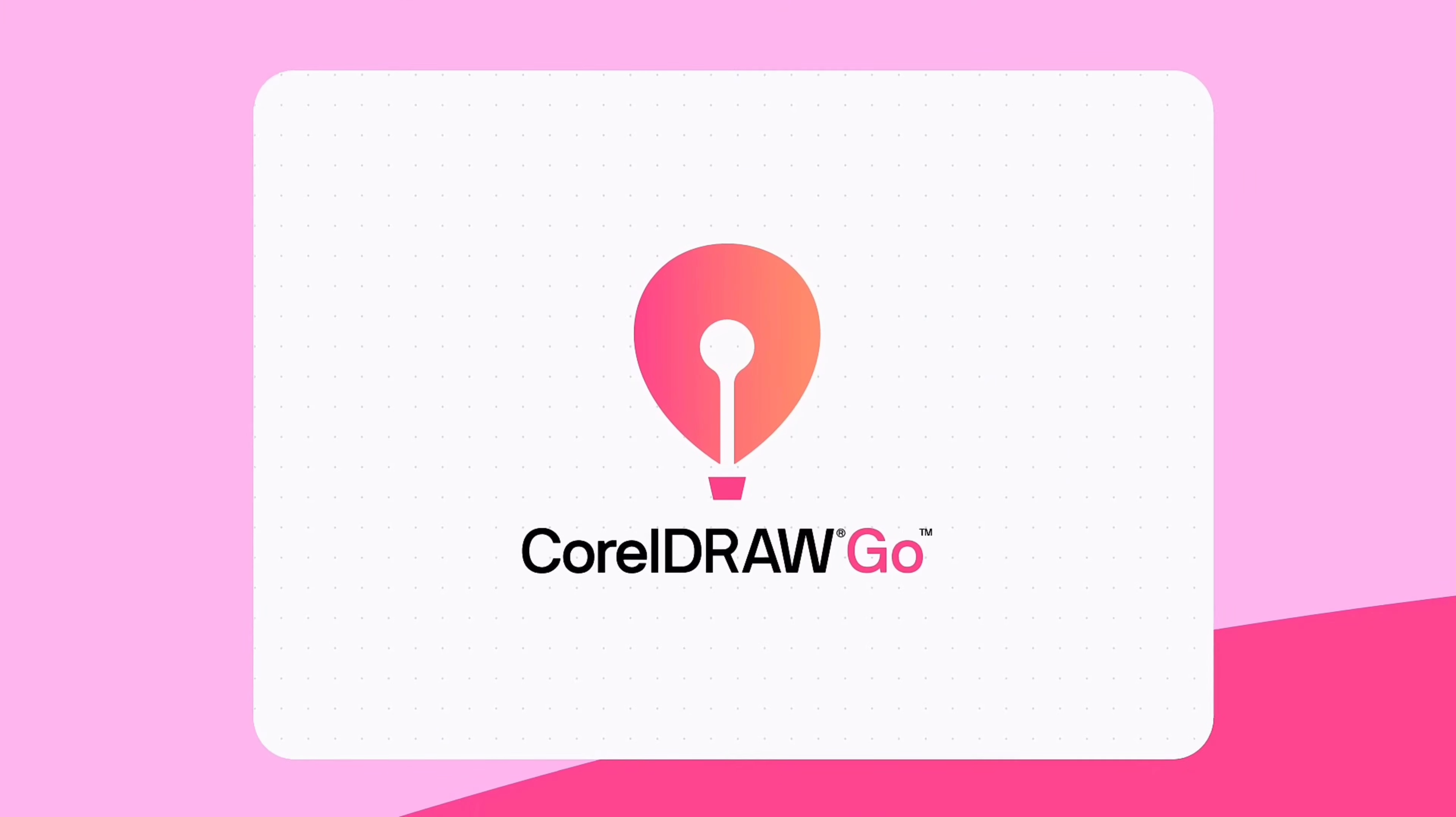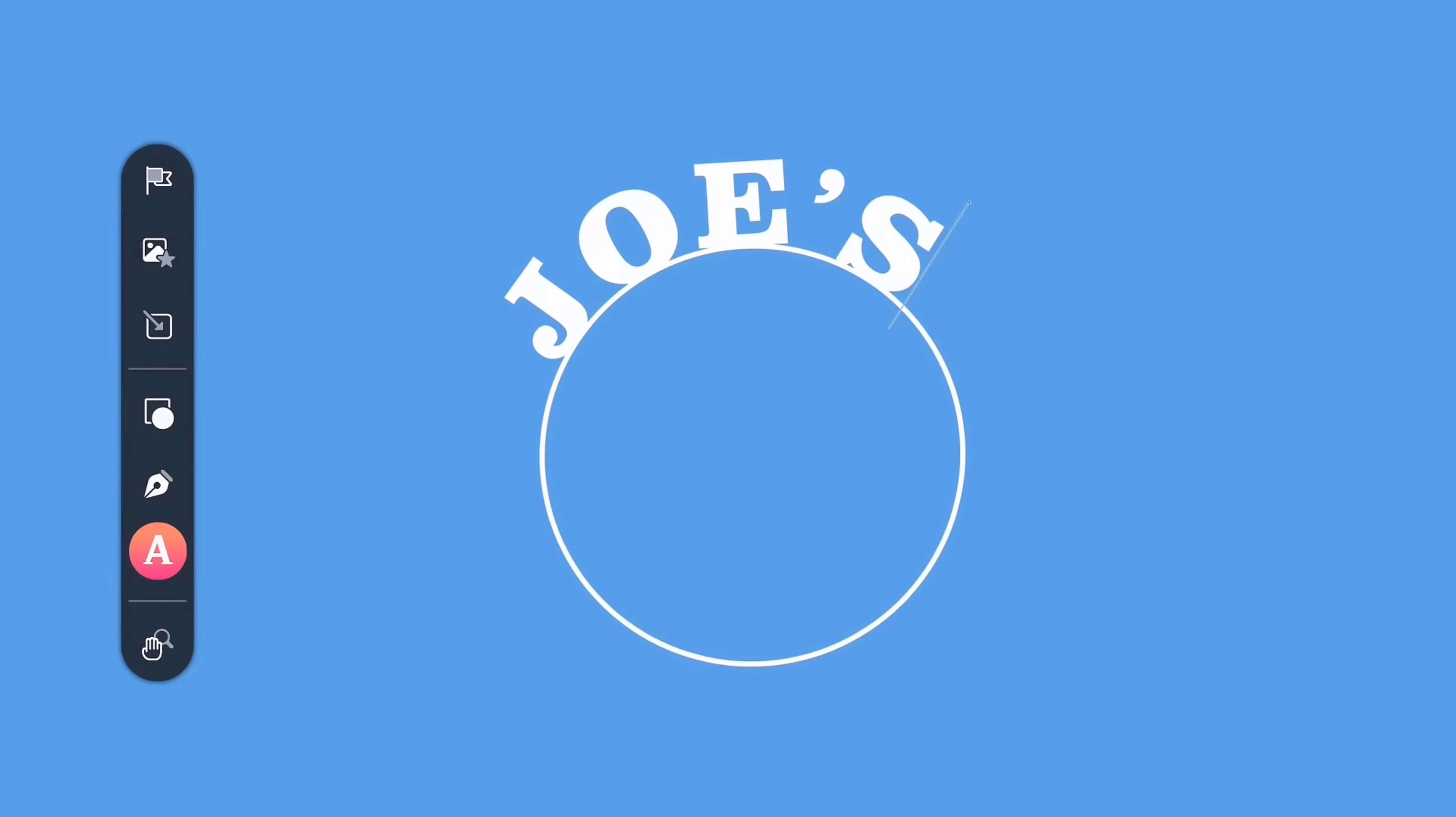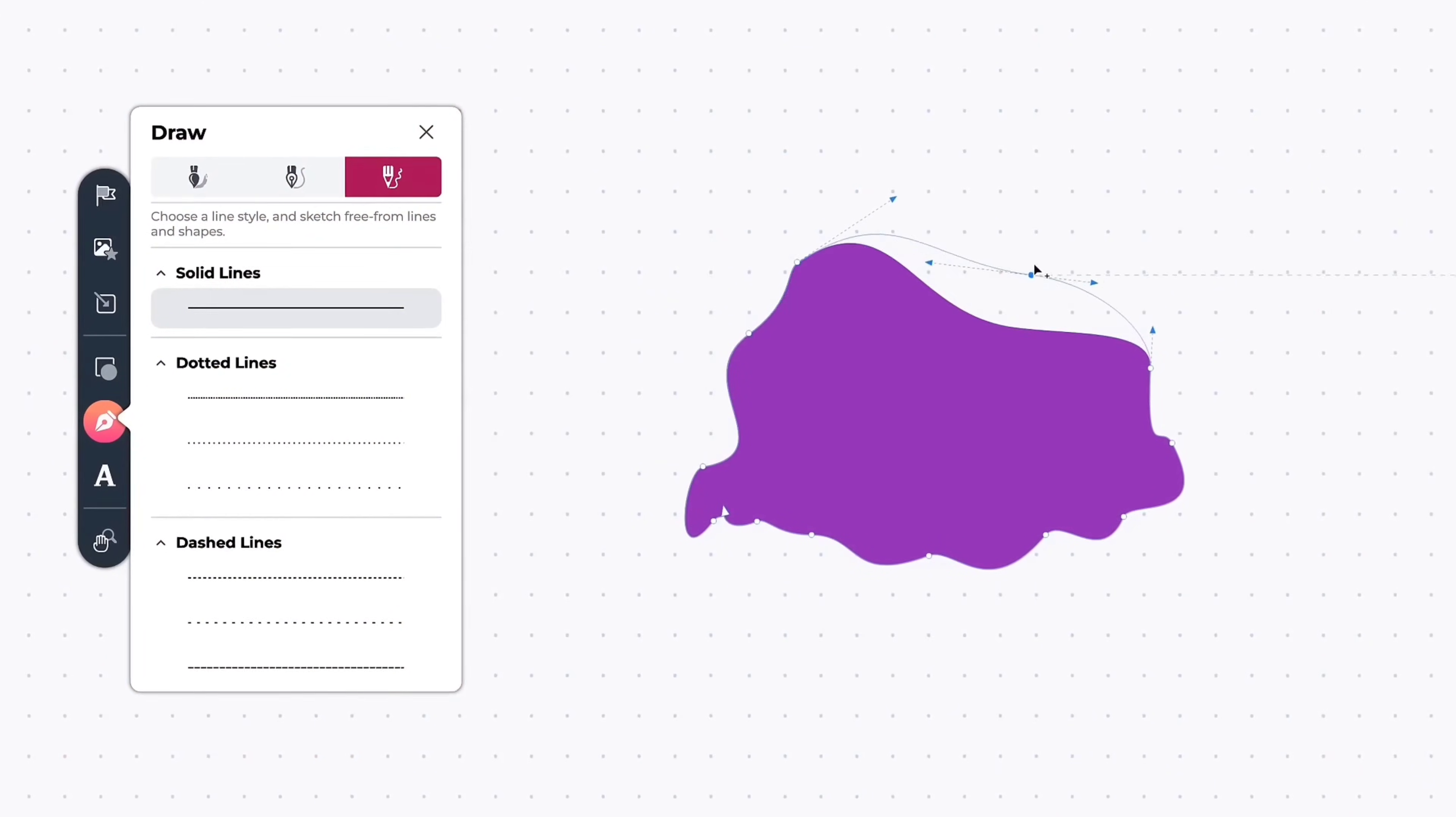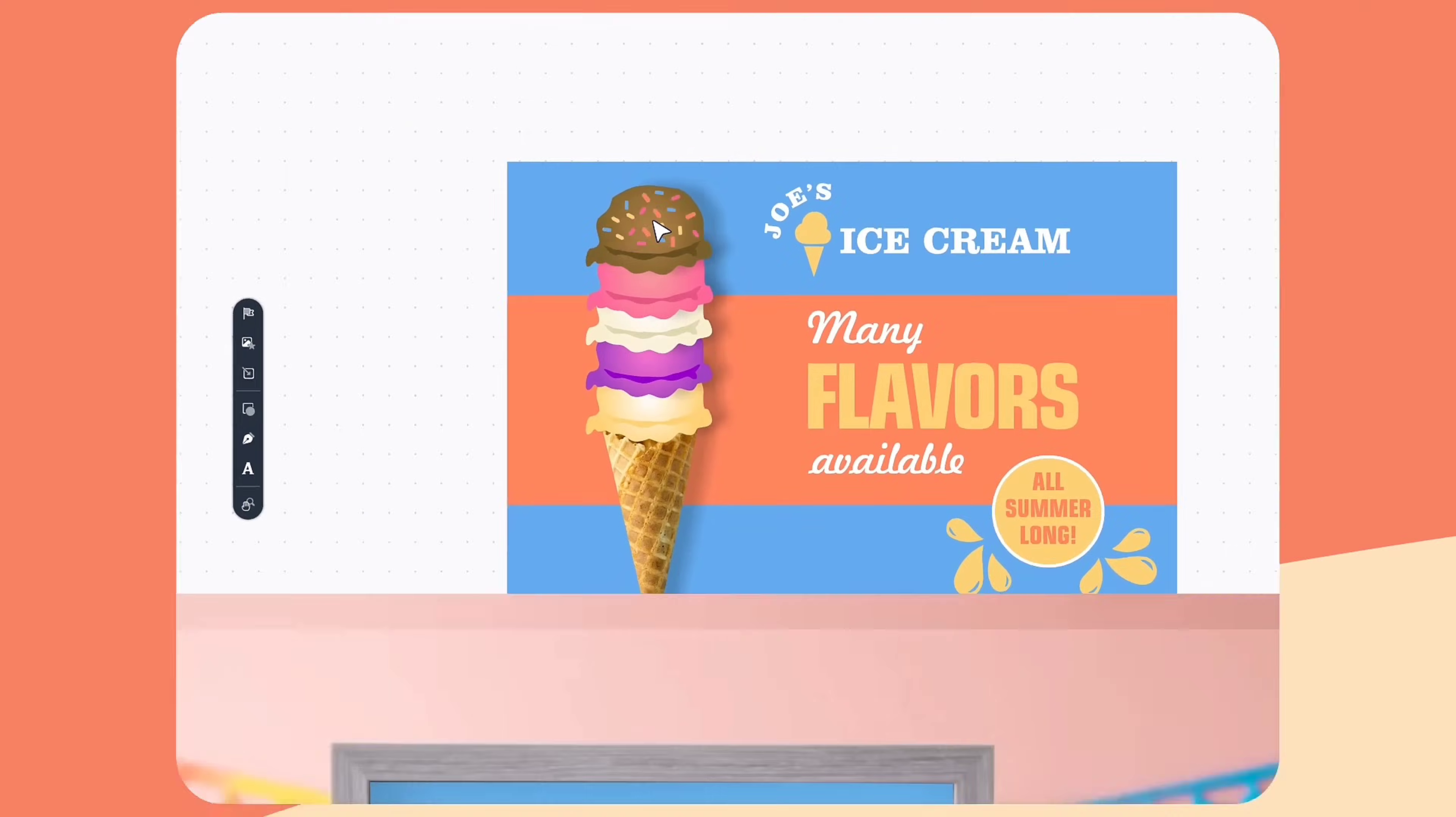In this way, you can easily create any design for your brand using this amazing tool. To explore more and grab a special discount, check the link given in the description.